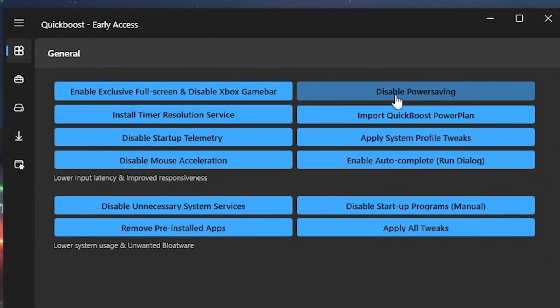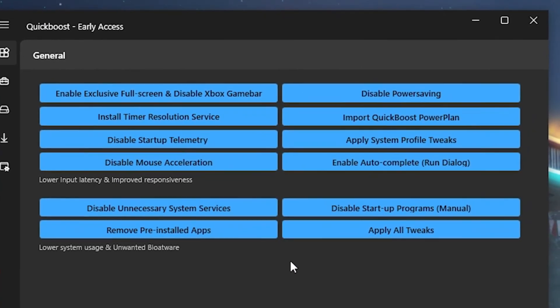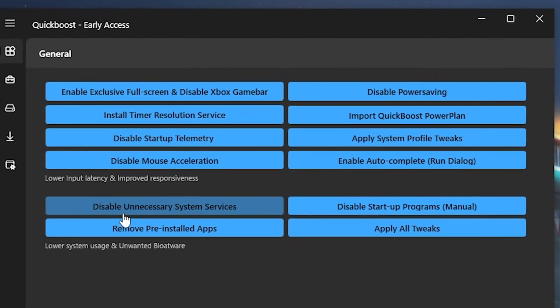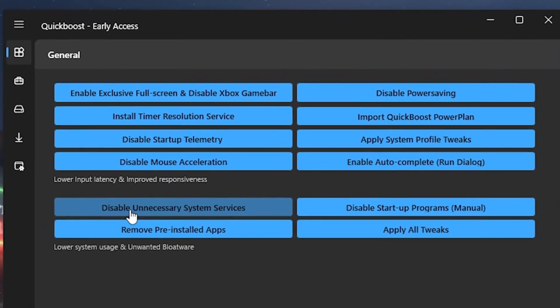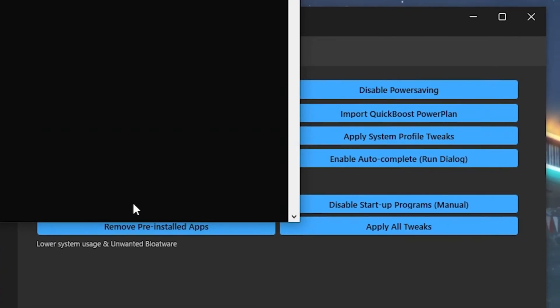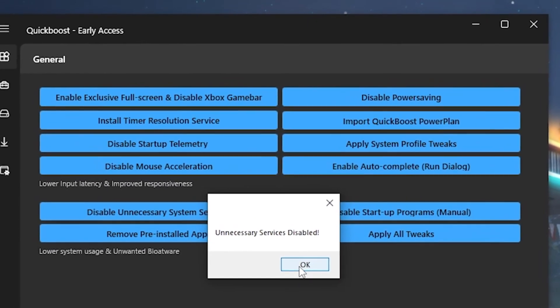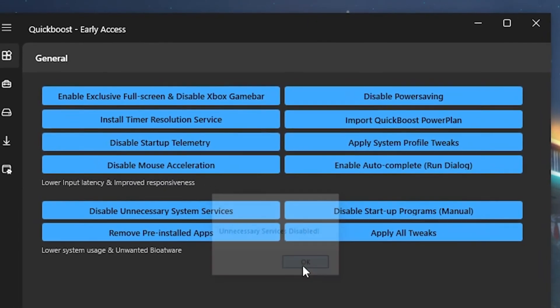Then we have Disable Power Savings Mode. We're going to click onto it. And then for the rest, we also have here Disable Unnecessary System Services. Click onto it, and you can see everything has been disabled from our PC.